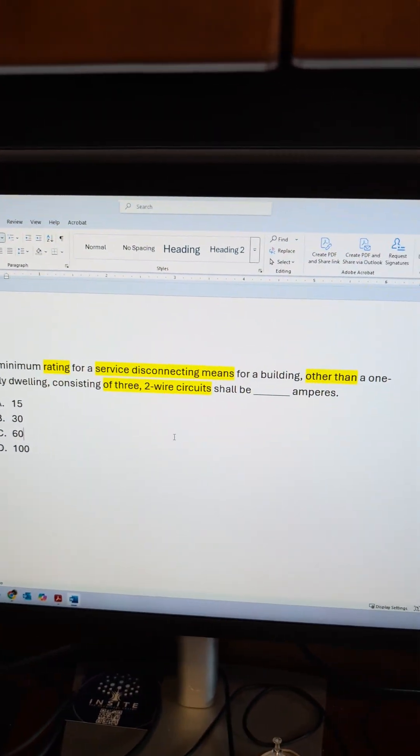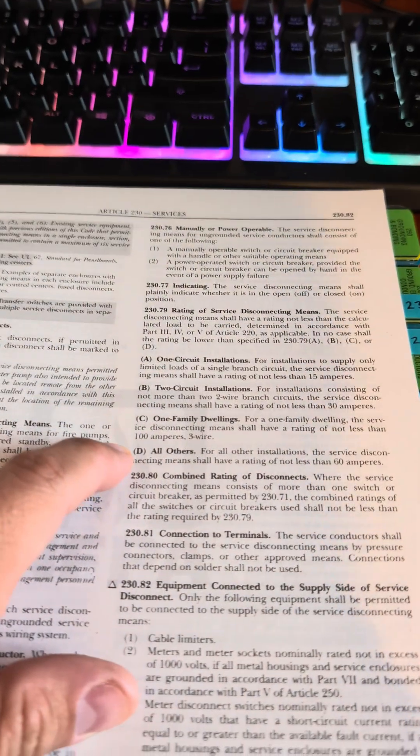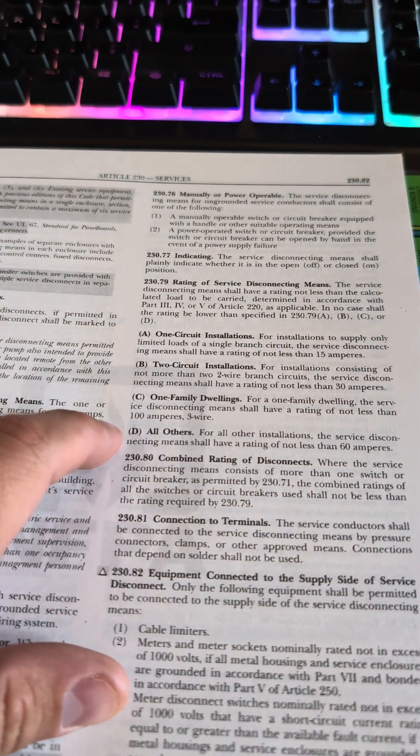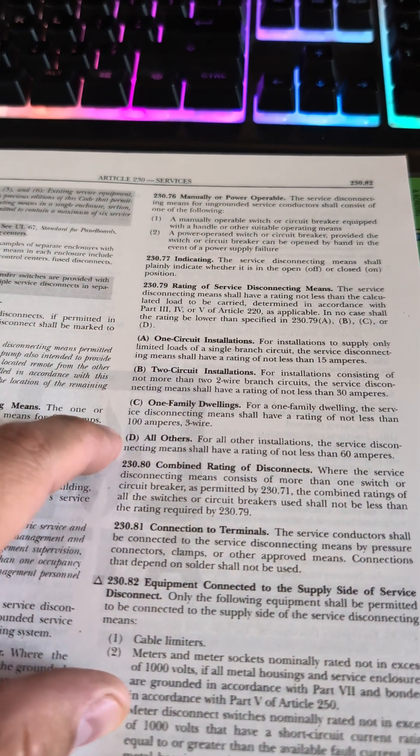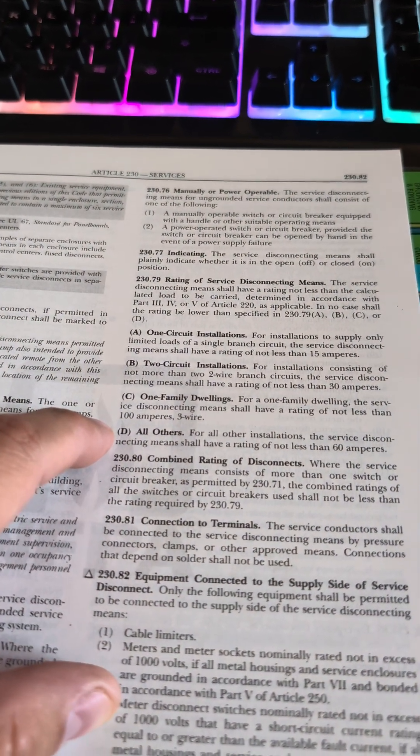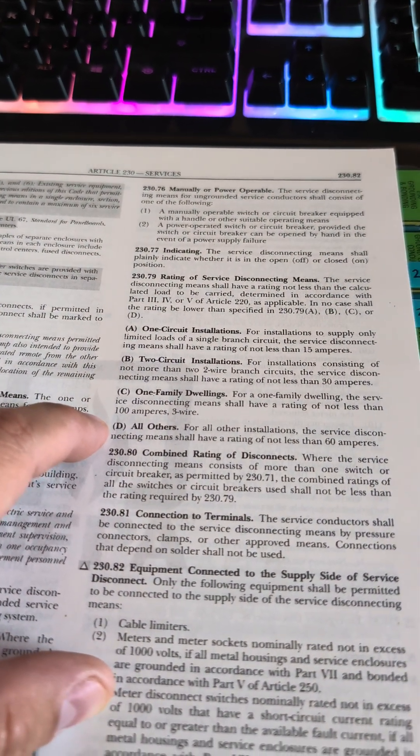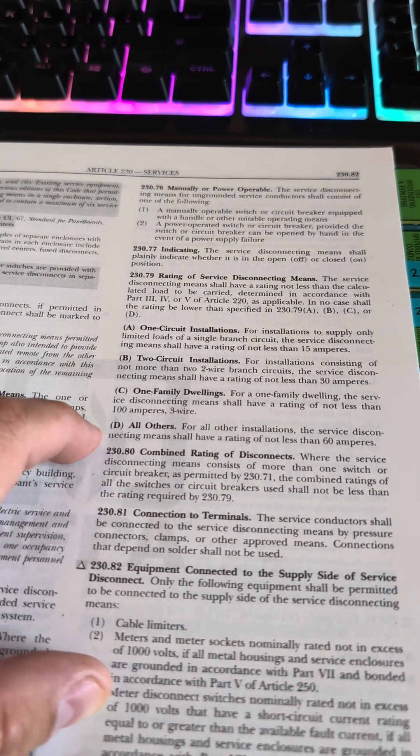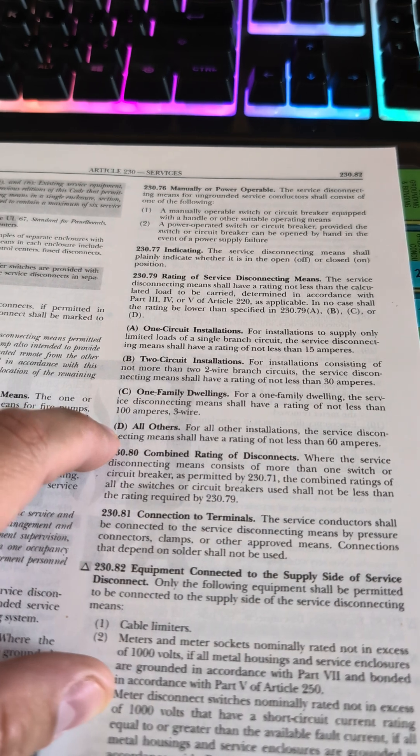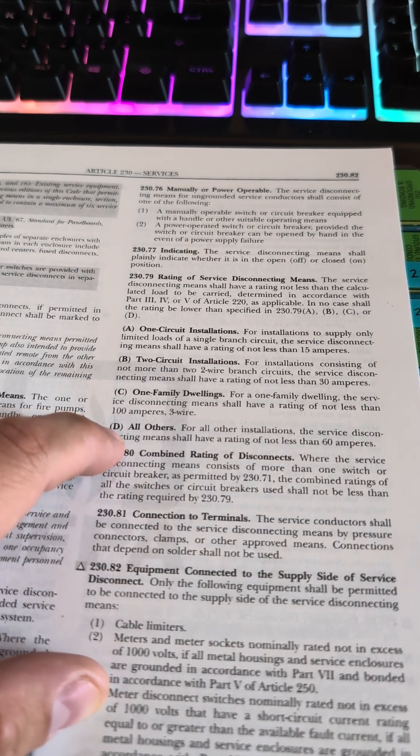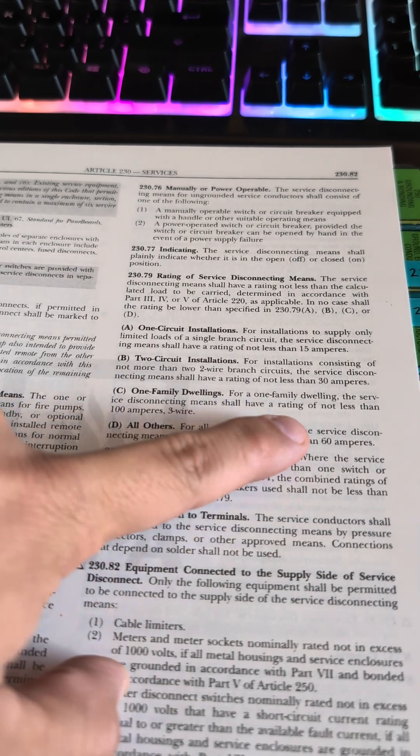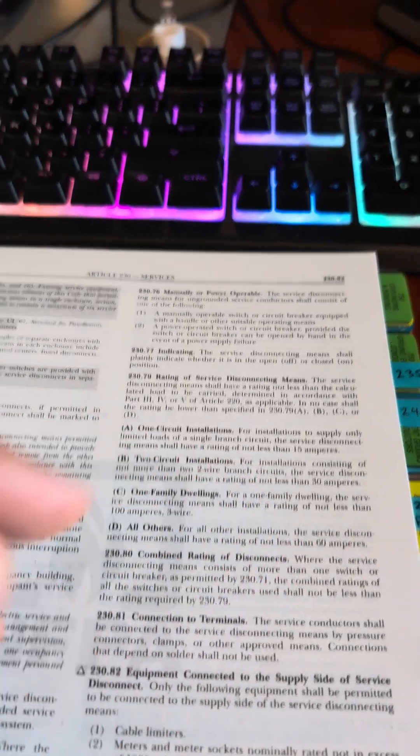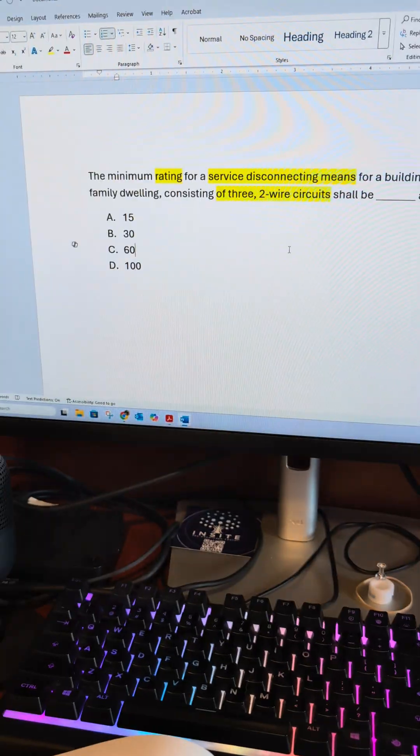Well, this is other than a one-family dwelling, so our only option is option D. For all other installations, the service disconnecting means shall have a rating of not less than 60 amperes.